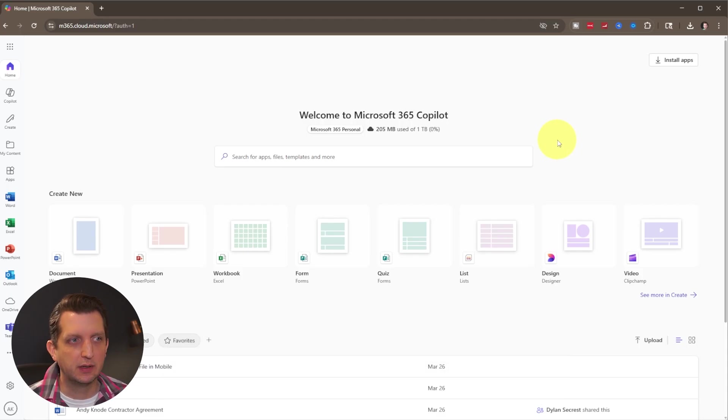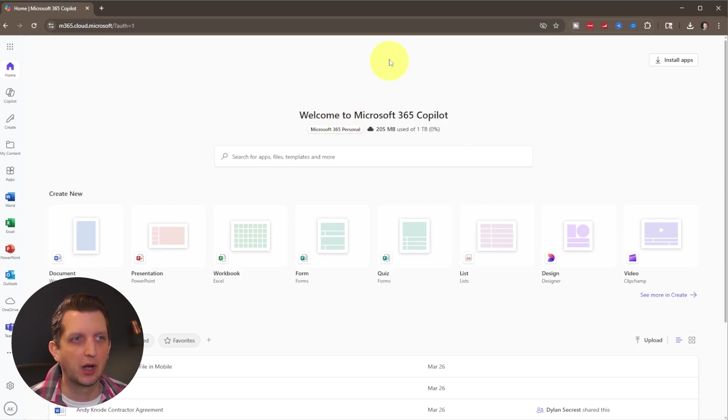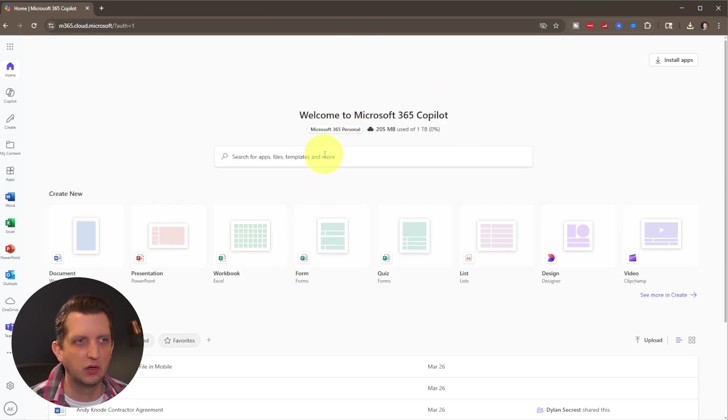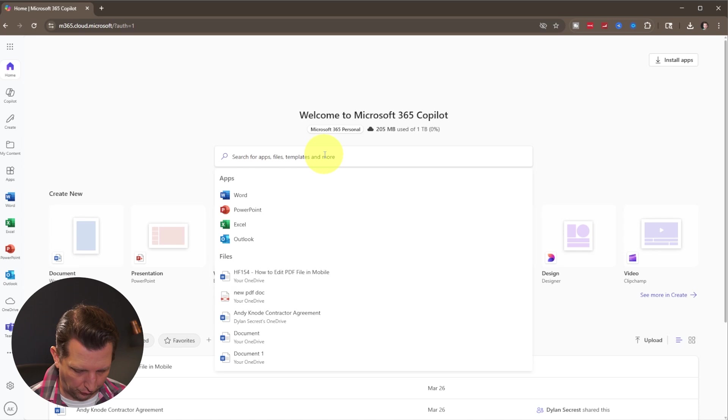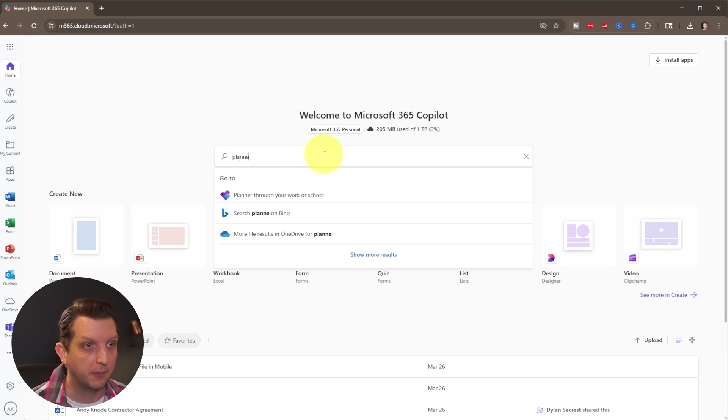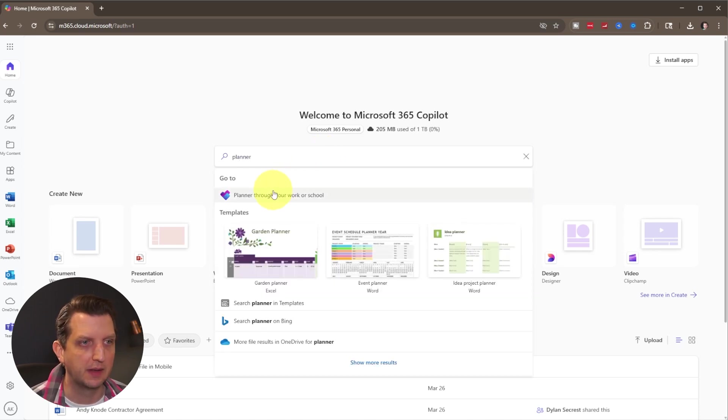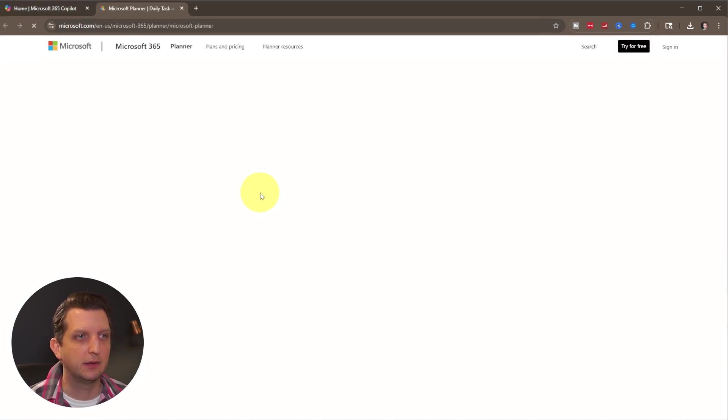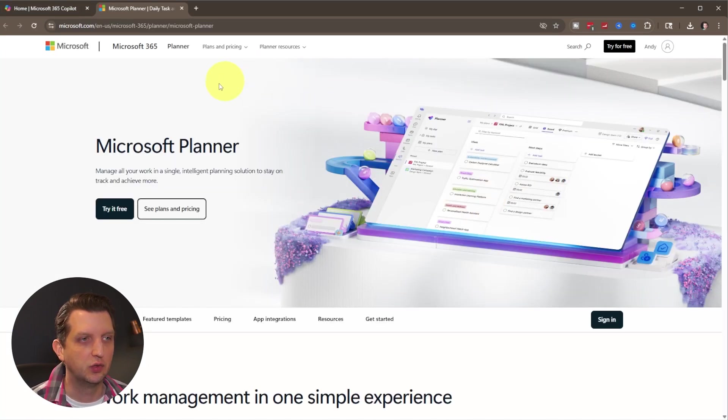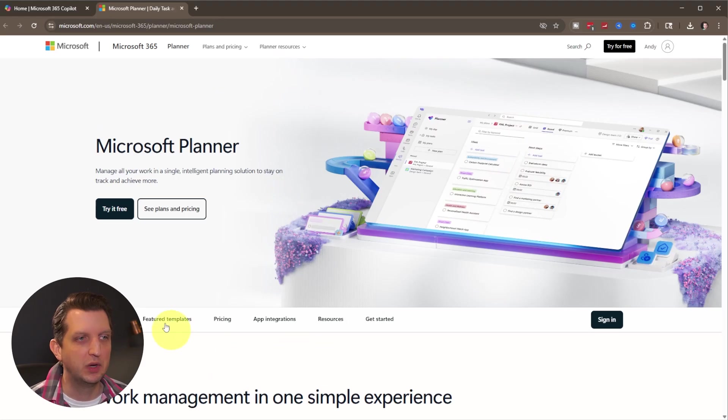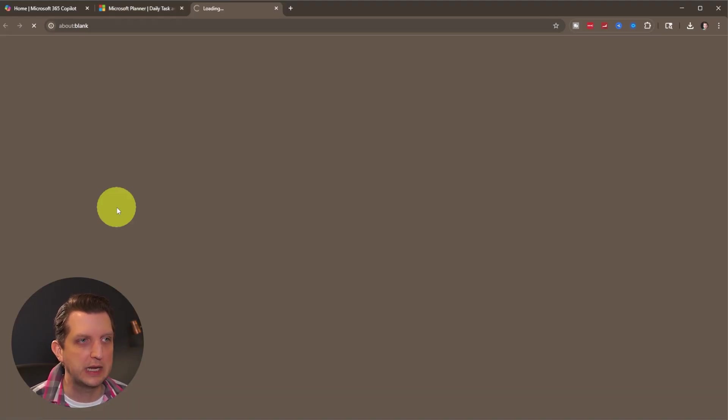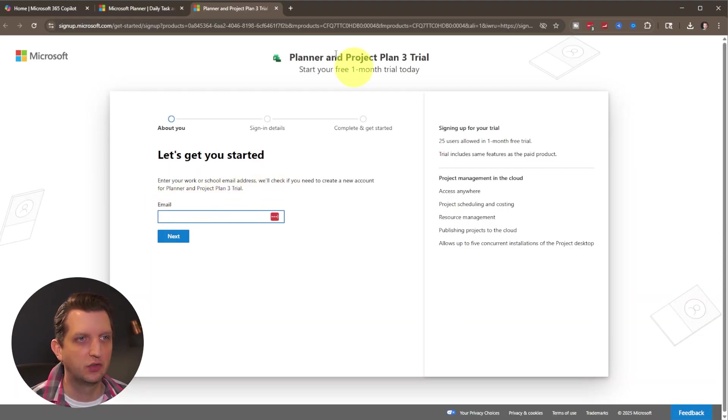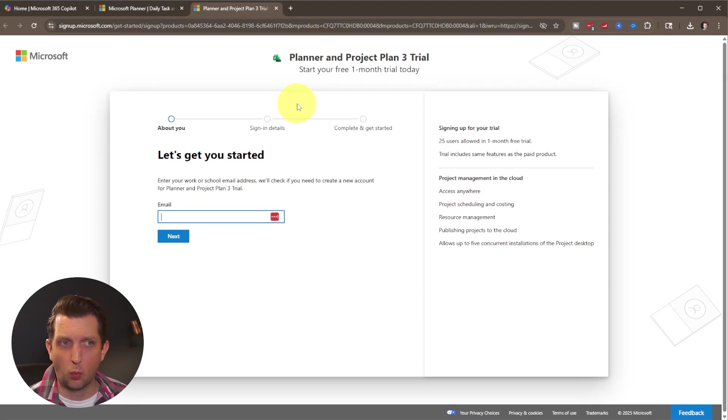And once you're signed into your account, you're going to come to a screen like this. And all you want to do is in the search bar, just search for Planner. It should be the first thing that pops up. You click on that, it'll take you to the homepage here. And then we just want to click on try it for free. It's going to get us started on the one month free trial.